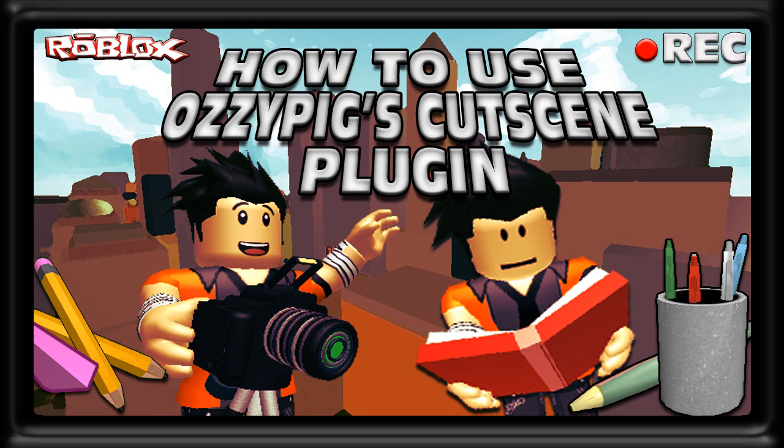Hey everybody, Johannes Kruger here and welcome to another video tutorial. Today's tutorial will be on how to use Ozzy Pig's cutscene plugin in Roblox.